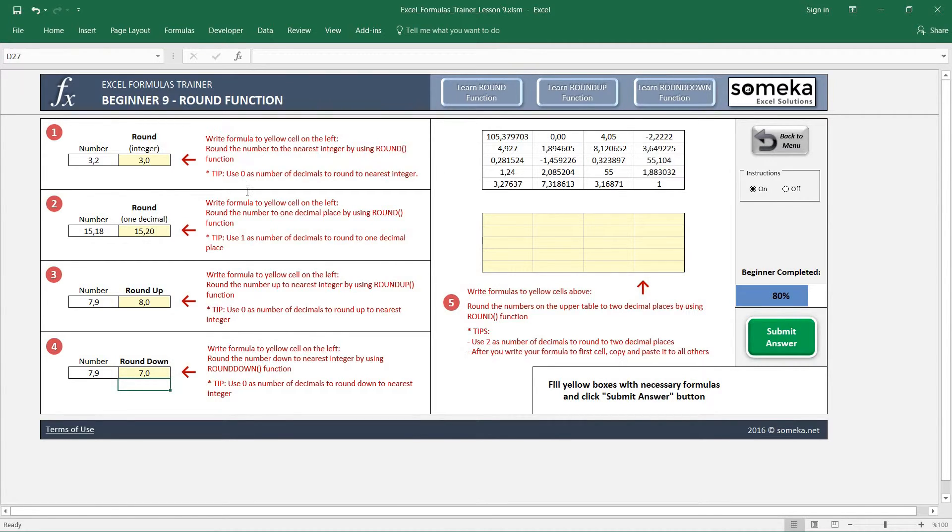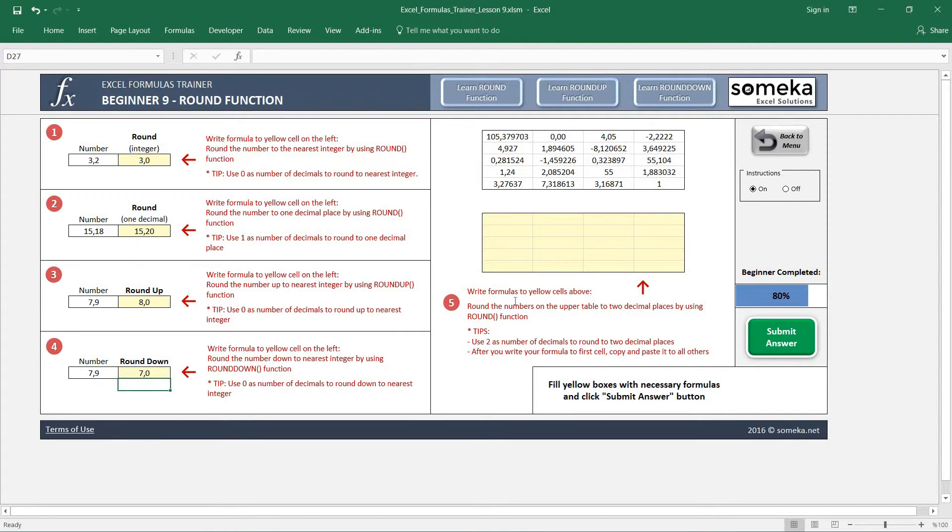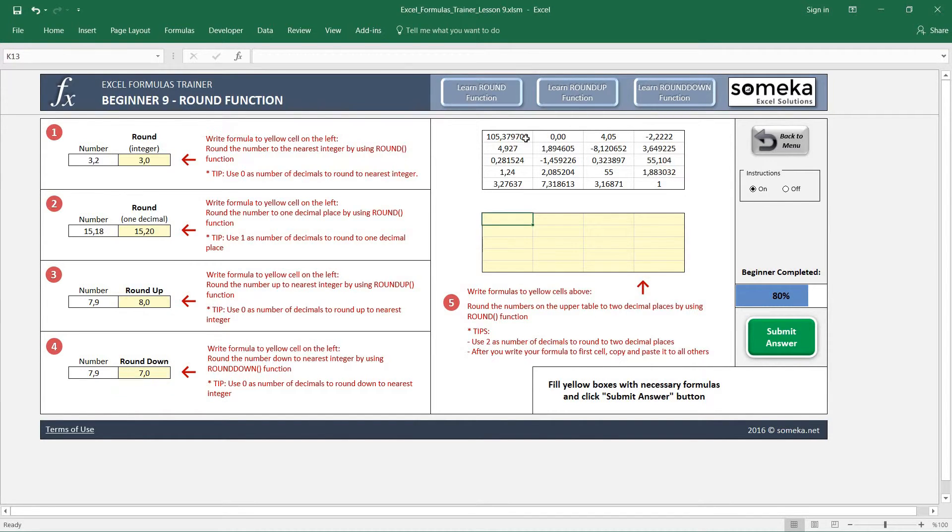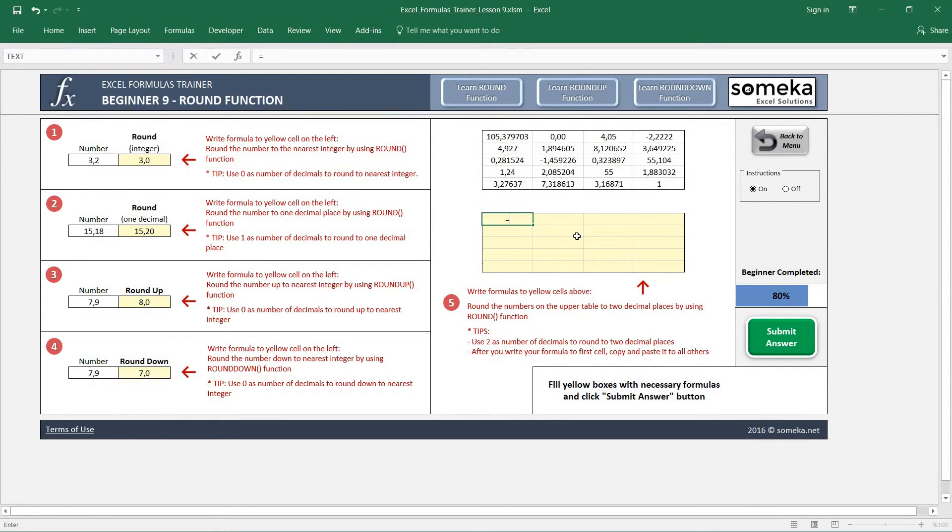In the last example, we are going to use the combination. Let's see what it wants from us. It asks us to use ROUND function, it asks us to use two decimals, and we will use this table right here.